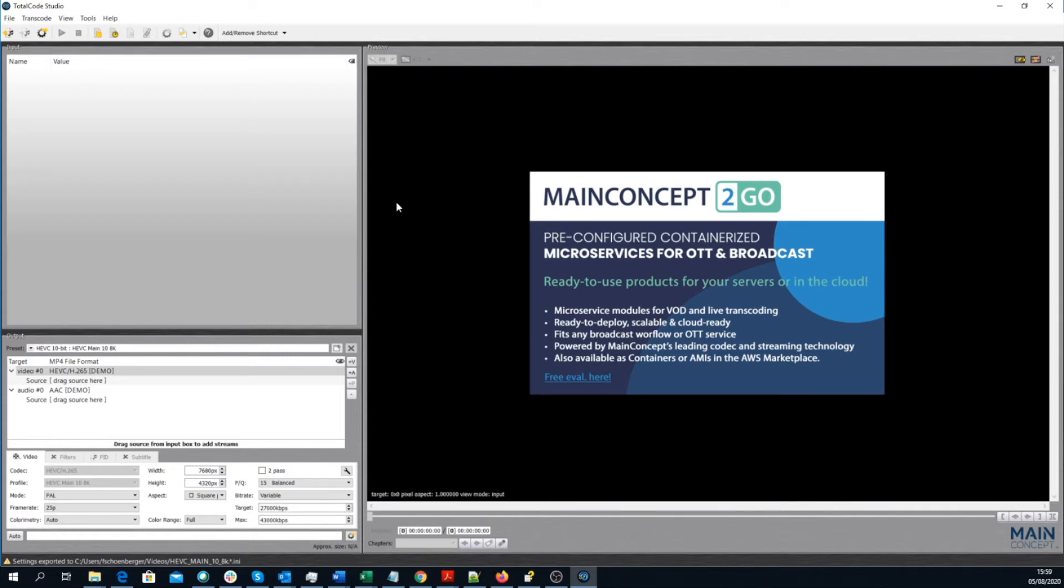We now have created a config file that can be used within the MainConcept FFmpeg Plugins. Now, let's switch to FFmpeg itself.